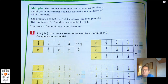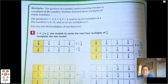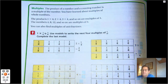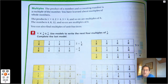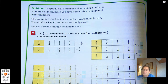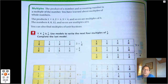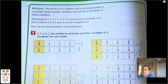The product of a number and a counting number is a multiple of that number — we covered that in Chapter 4. You have learned about multiples of whole numbers. The products one times four, two times four, three times four, and so on are multiples of four. The numbers four, eight, twelve, and so on are multiples of four. We can also find multiples of unit fractions.